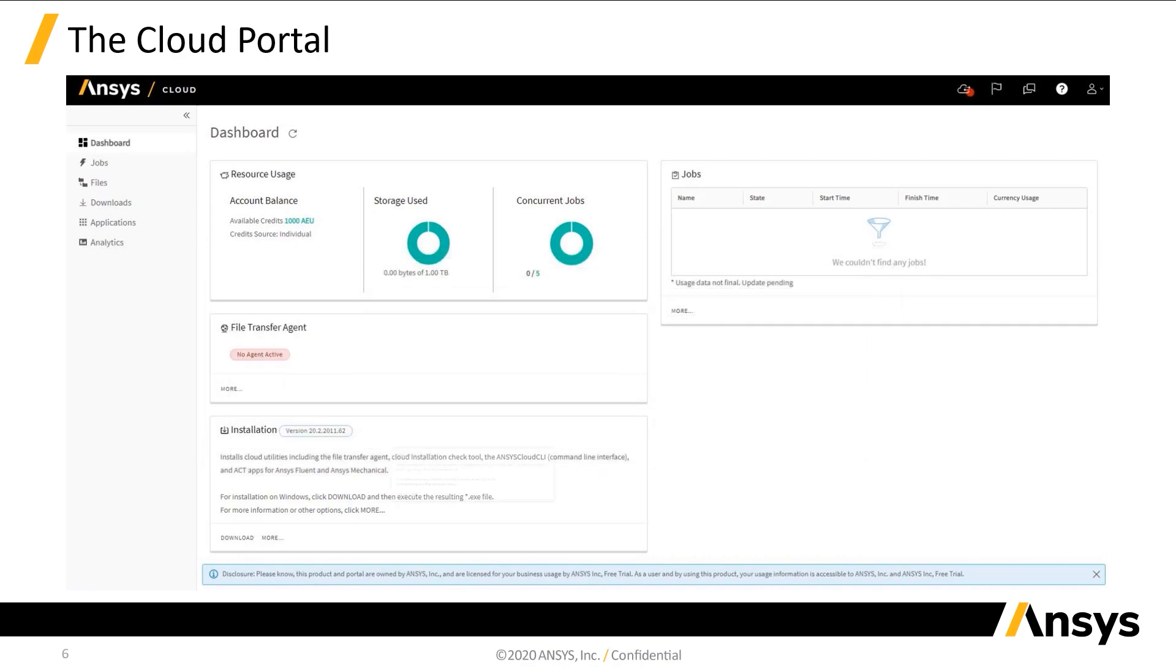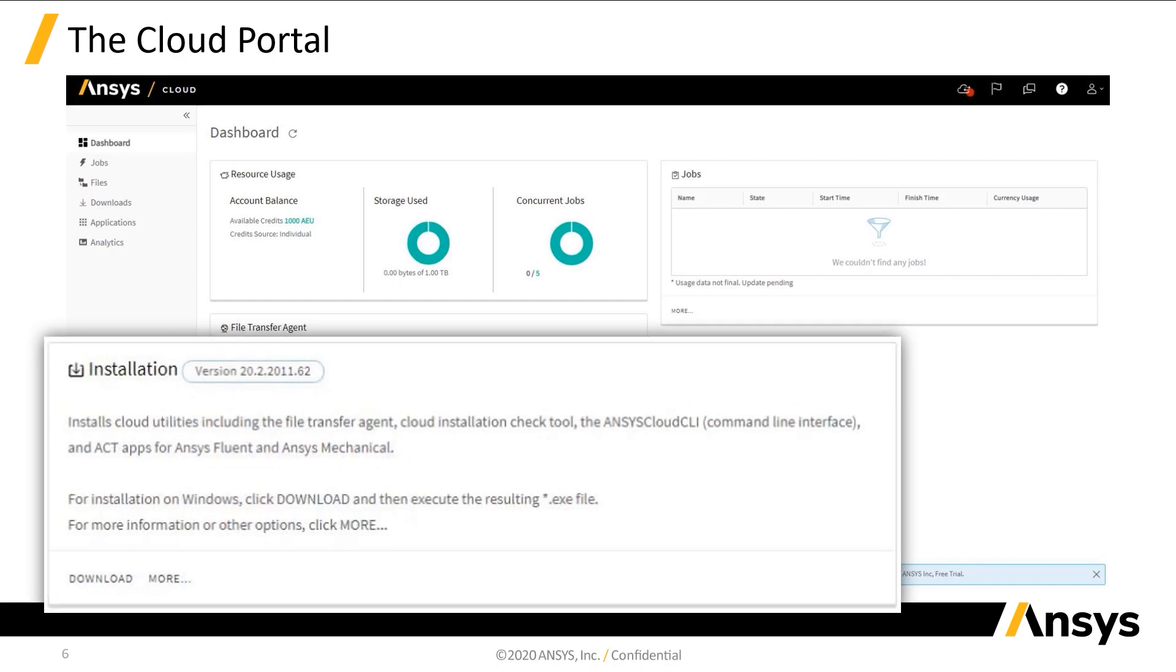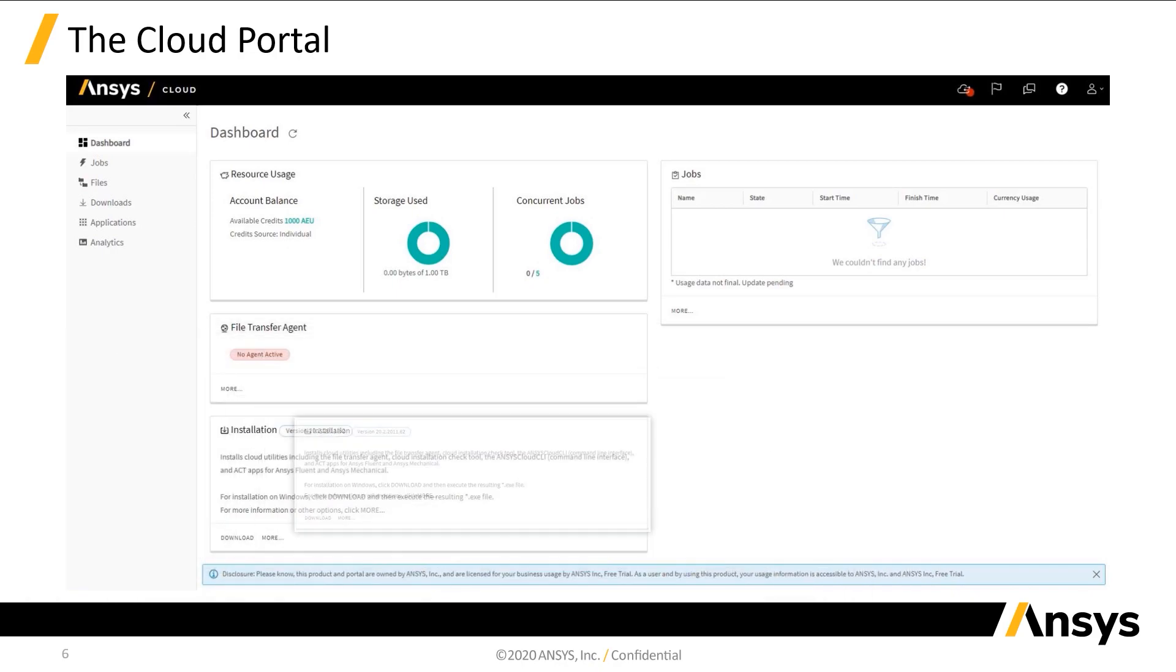Clicking download in the installation section will initiate the download of the Cloud application. The installers can also be accessed from the downloads page, accessible from the list on the left side of the Cloud portal. We'll take a look at this next.